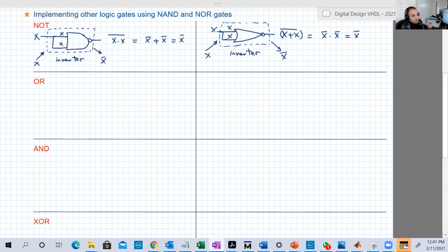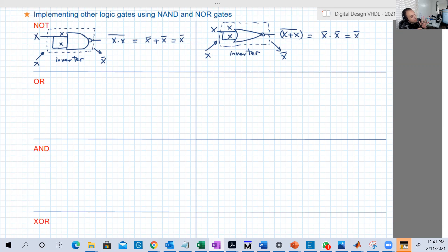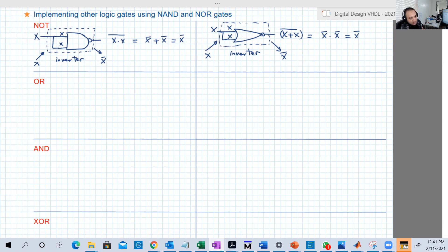This is 20% of our analysis now, because we have five gates: NOT, OR, AND, XOR, and XNOR. We're going to implement all five gates using NAND or NOR gate. This first one — the inverter — is 20%. Let's now do the remaining 80%, starting with OR.